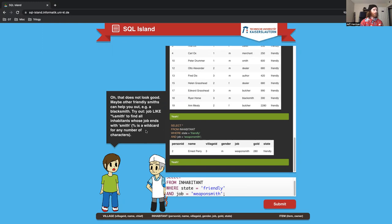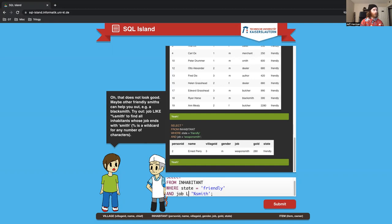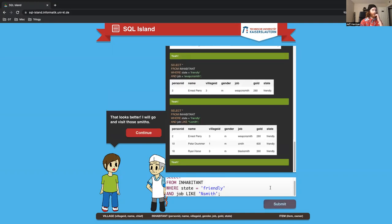Instead of just looking for weaponsmiths, they kind of give us the code here. That percent Smith in job like. This is a wildcard operator where it's going to look for Smith in the job title.